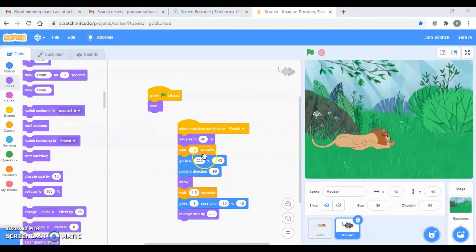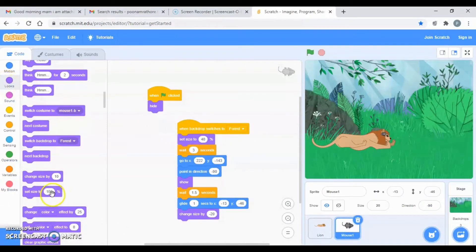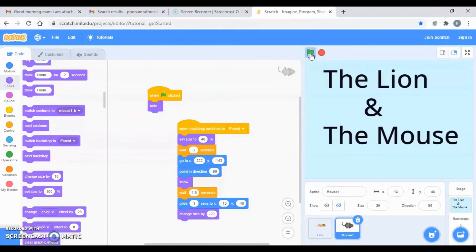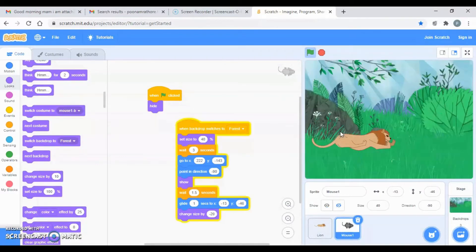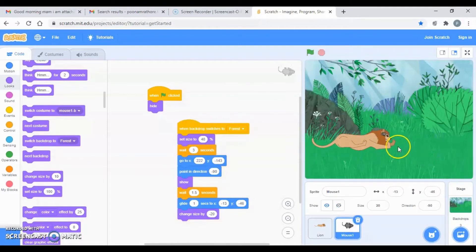You can set the size to 40 because you have set the size of the mouth as 40. Just take set size to 40 from looks — it is 100%, you can make it 40, so it will keep the size as you need. After three seconds, a mouse will appear; you can see the size and then it will get reduced.